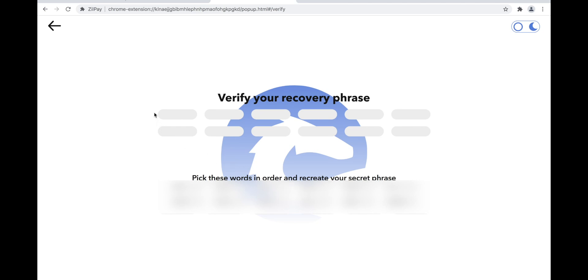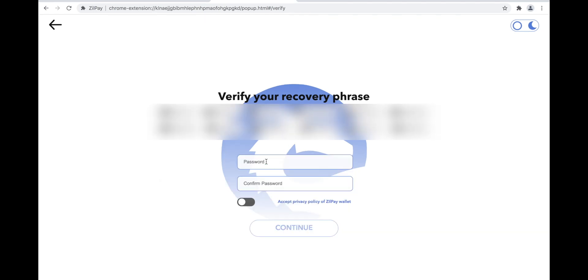Next, Zilpay will ask you to verify your recovery phrase. You will have to place the words in the order they were given to you. You will need to enter a secure password and type it again to confirm.